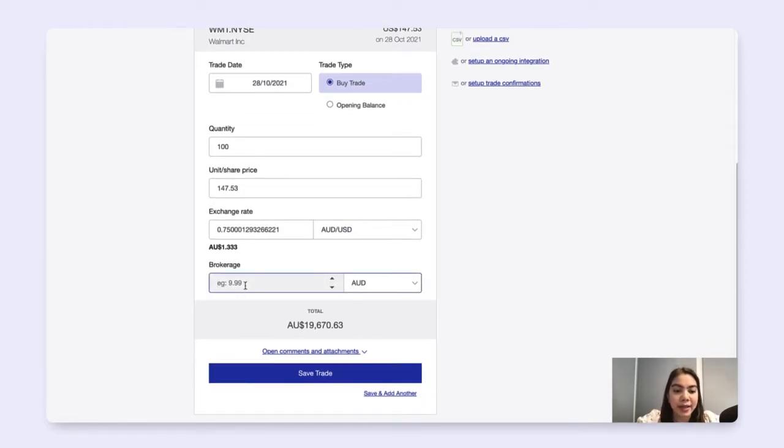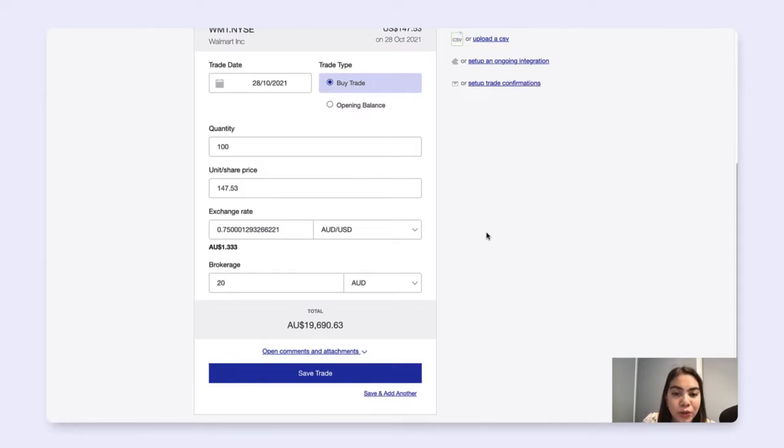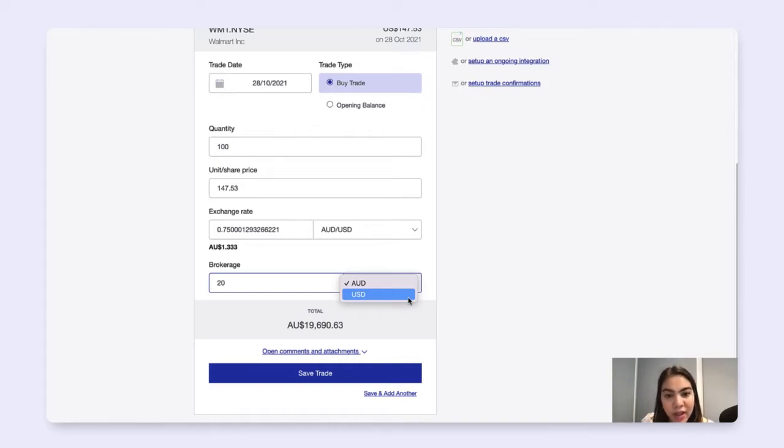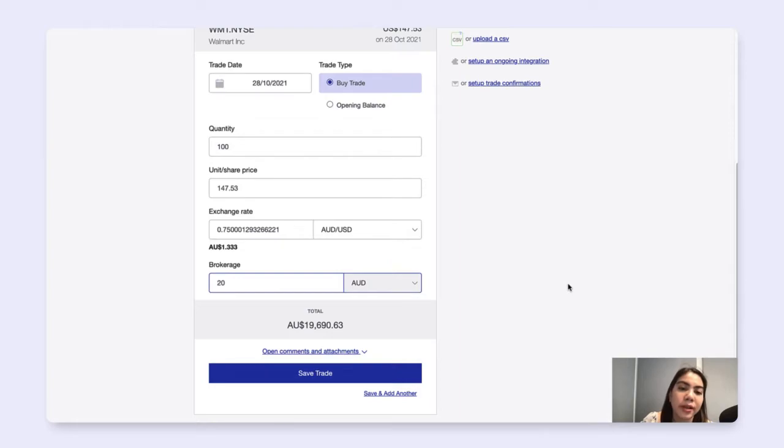Adding now my brokerage fee, which you can also record in your local currency or in the currency of the market that the trade was made on. Now I will just click AUD.